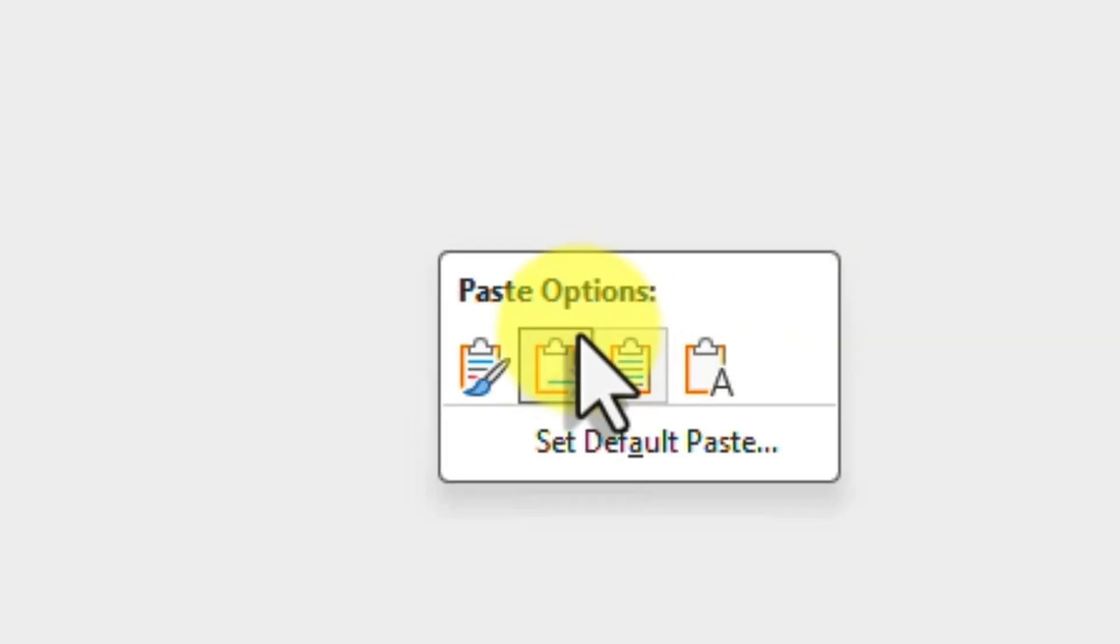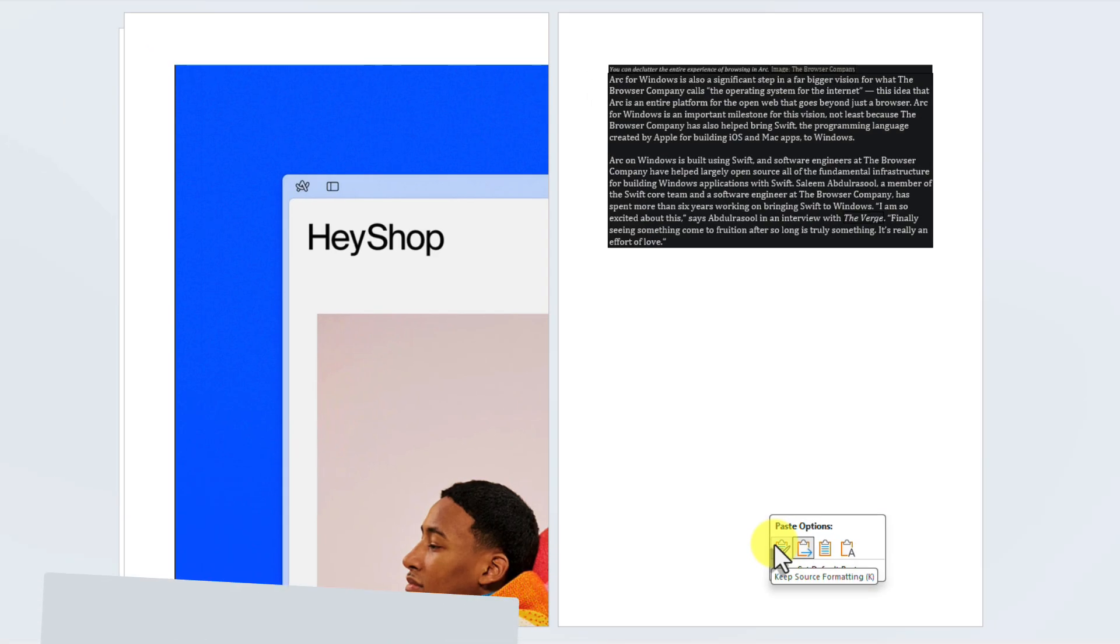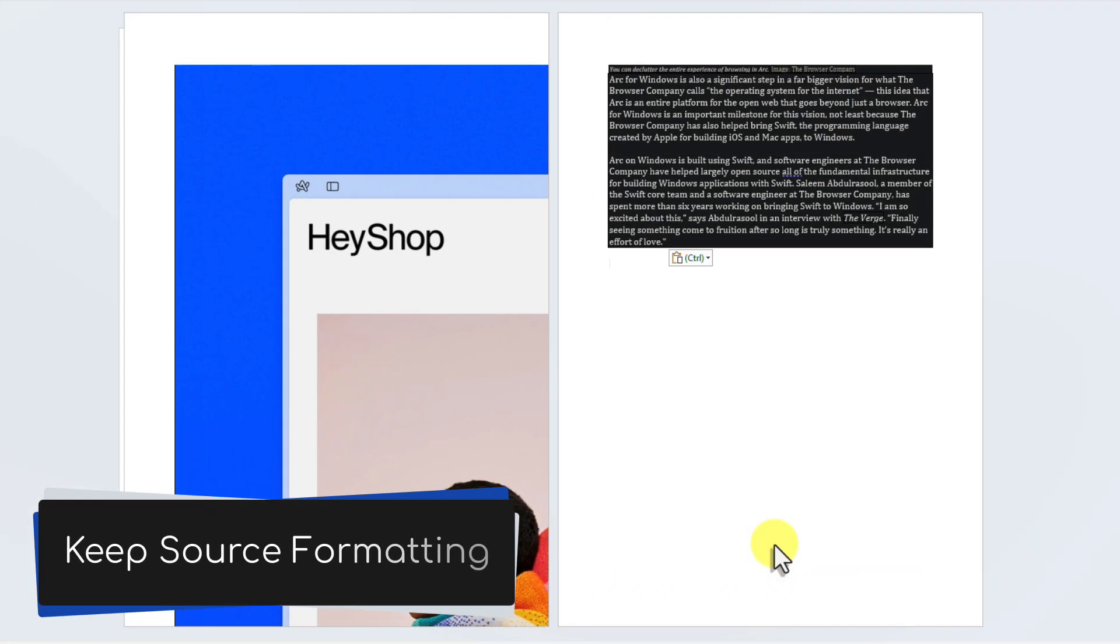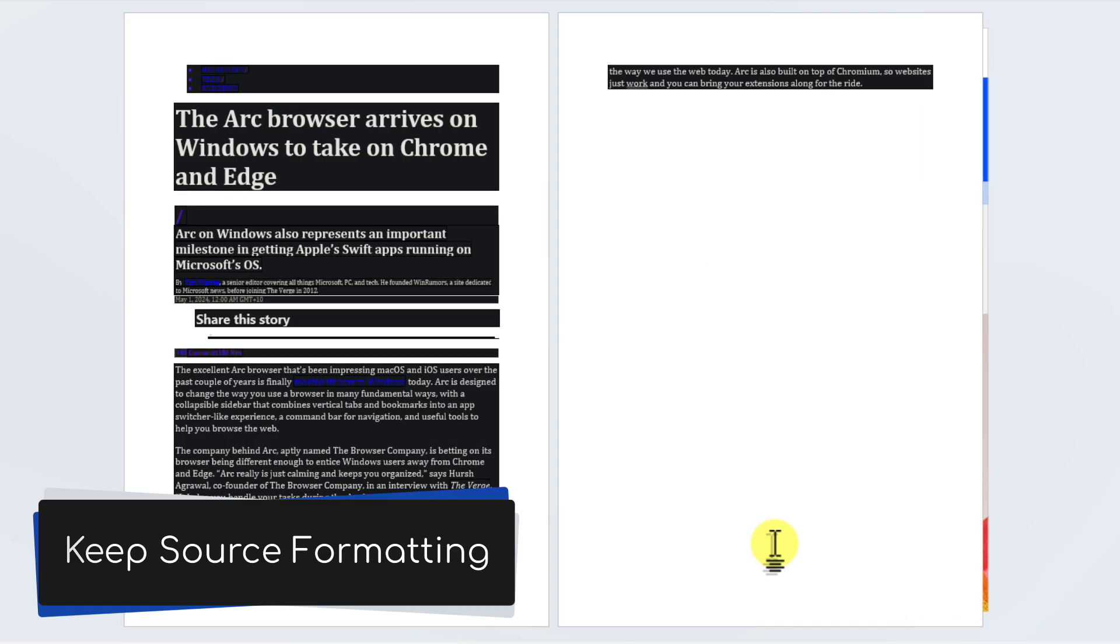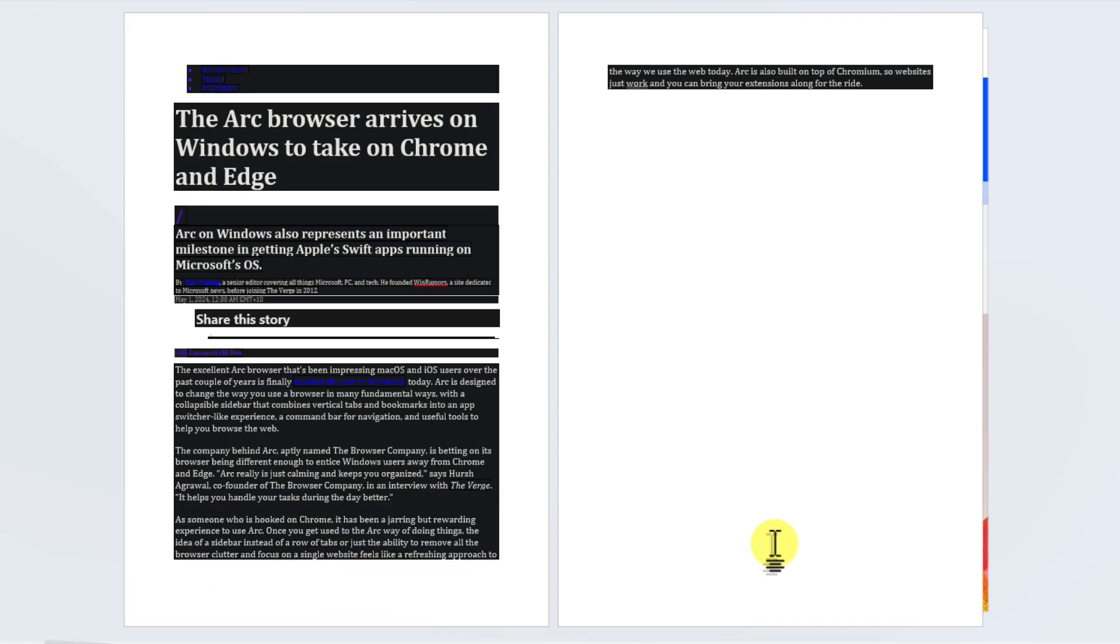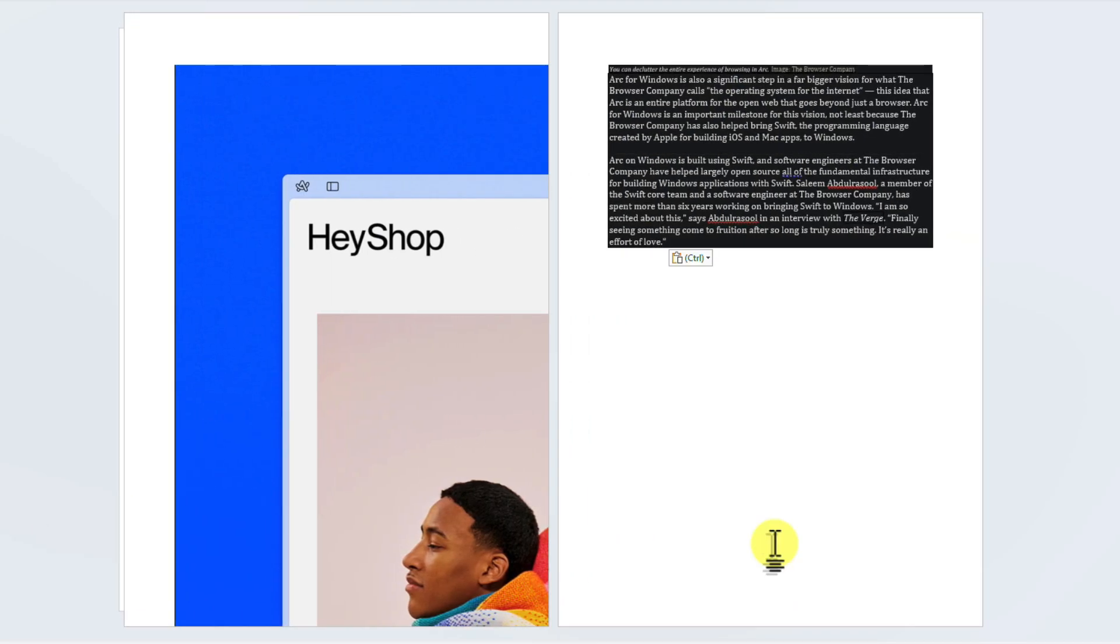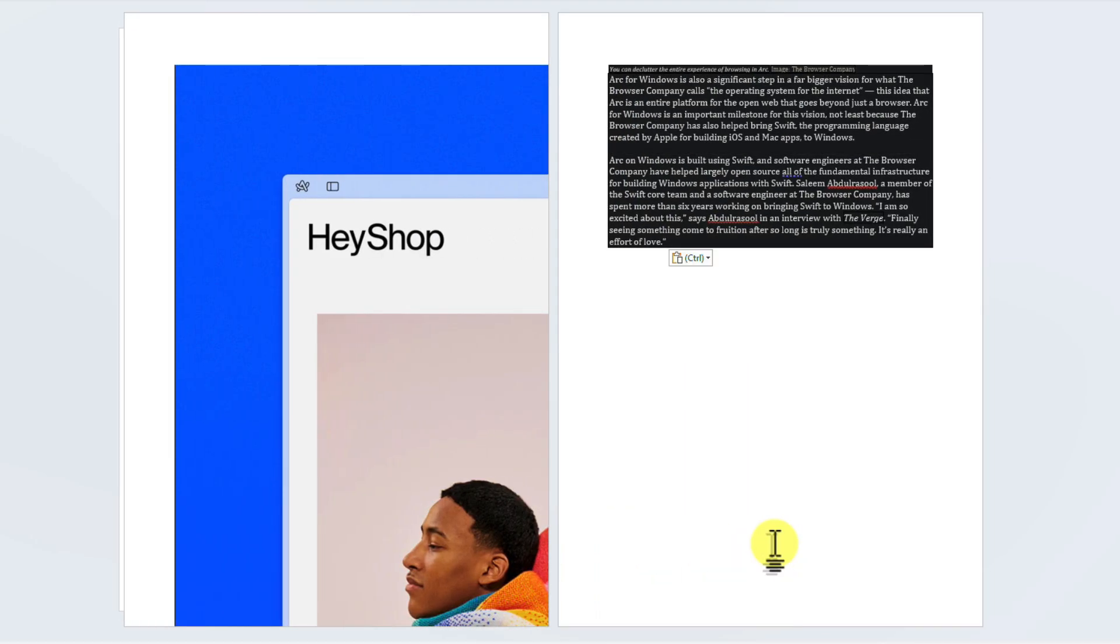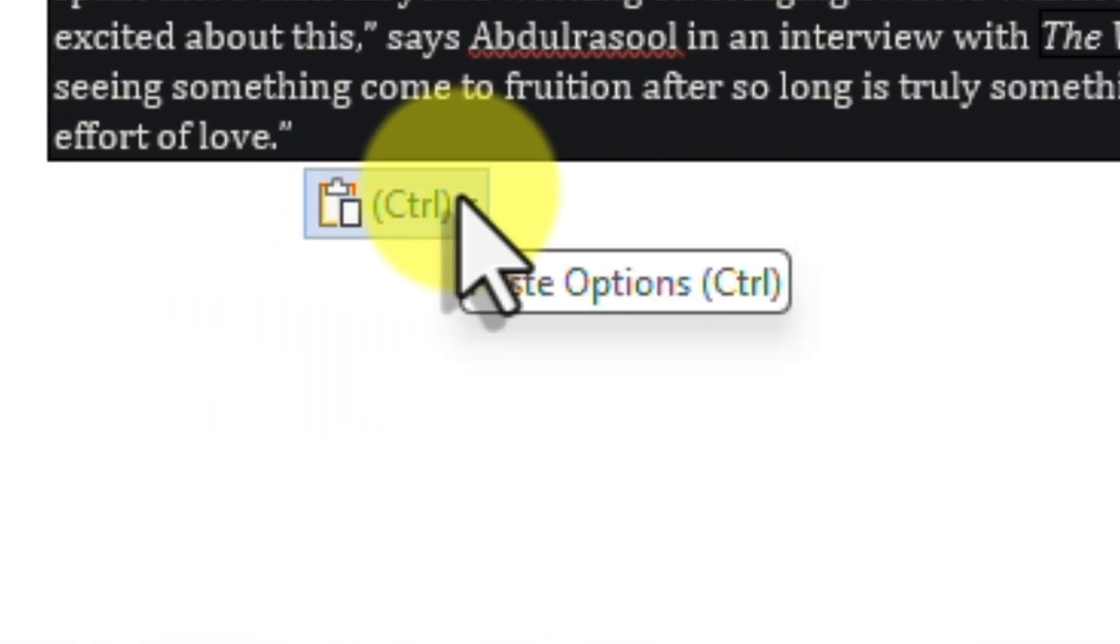The first option, represented by a clipboard with a paintbrush, is Keep Source Formatting. This option preserves the original formatting exactly, including fonts, colors, and sizes. This is useful if you want to maintain the exact look of the source material, such as when pasting from a styled document or a web page with specific design elements.